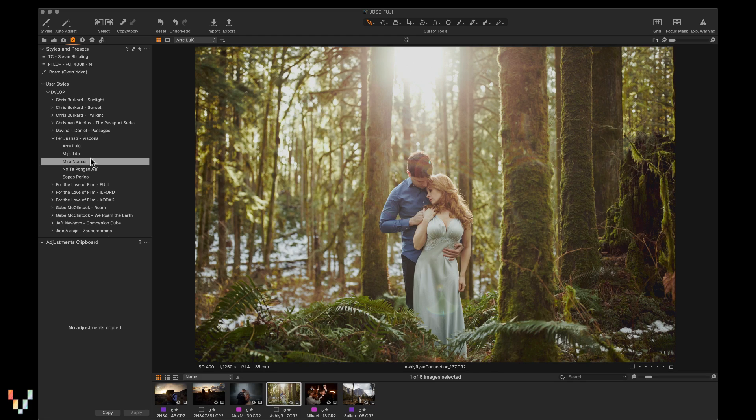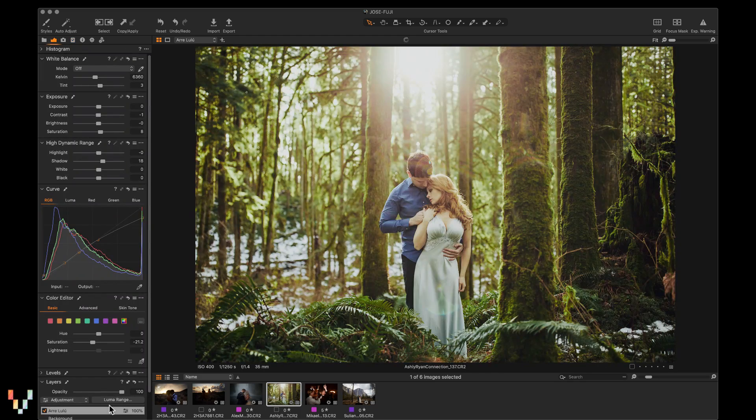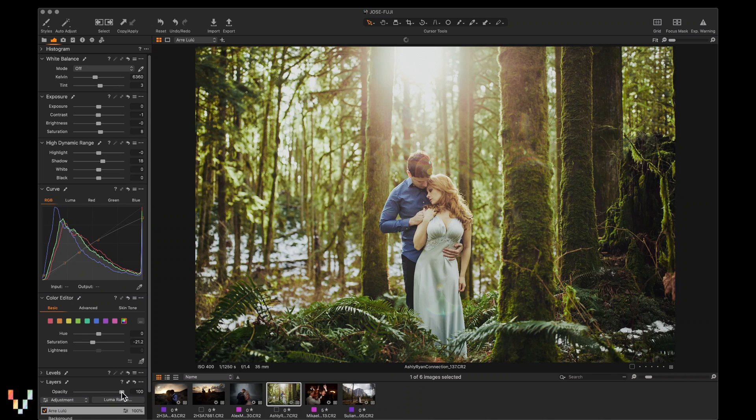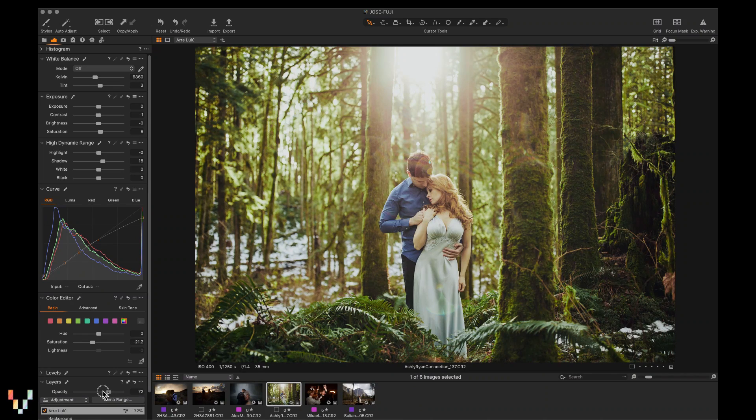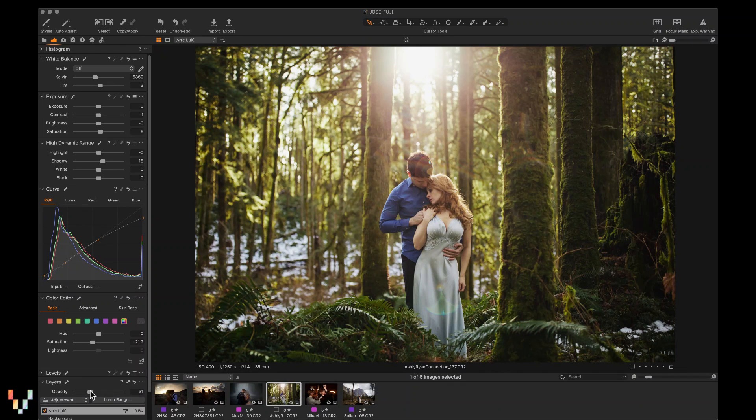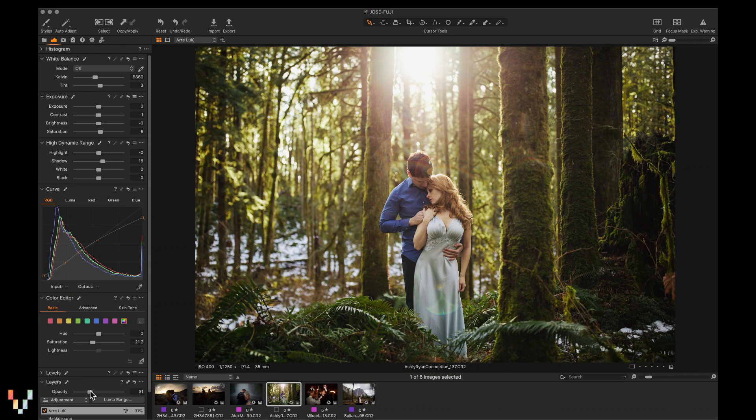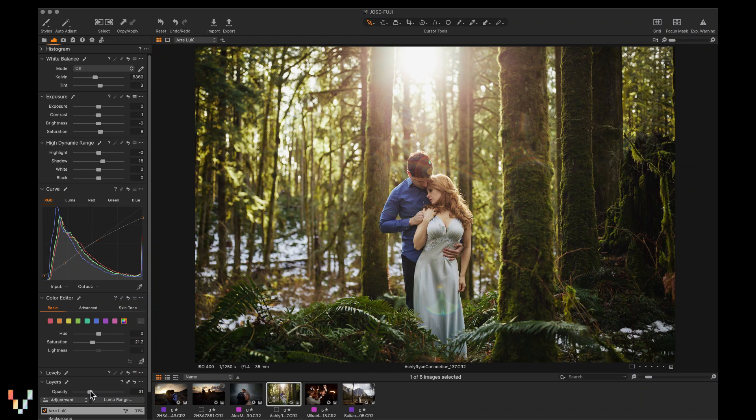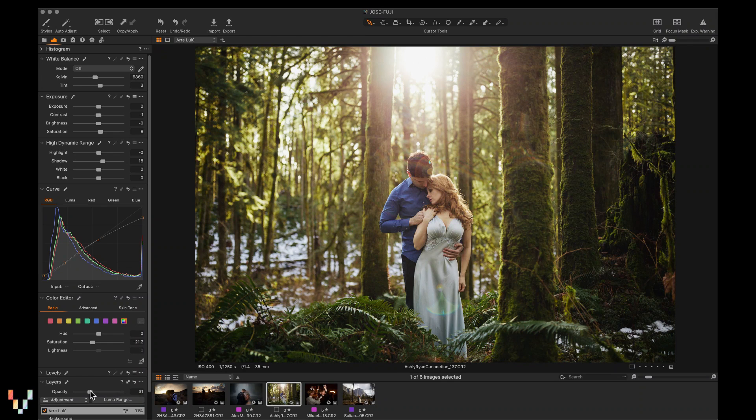If I come back to the layer controls, I can adjust the opacity of the effect. So instead of using a style as it was presented to me, I used the develop system to create my own look using Gabe McClintock, Jose Villa, Susan Stripling, and even Ferro RSD in combination.